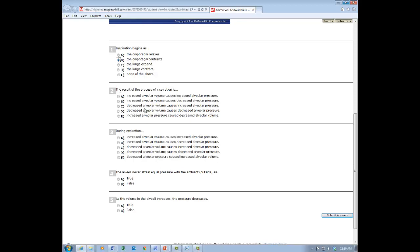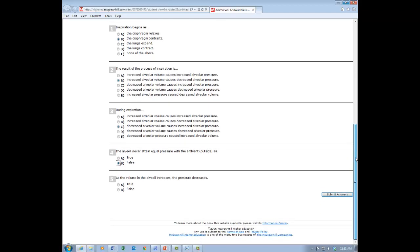Therefore, we have increasing alveolar volume causing decreased alveolar pressure. During expiration, which of the following will happen? We're going to have decreased alveolar volume causing an increased alveolar pressure. And alveoli never attain equal pressure with the outside air — that would be false, because that's what stops exhalation and inhalation. Otherwise we would continue to inhale until our alveoli burst. Yes, they become equal at the end of inspiration and expiration. And as the volume in the alveoli increases, the pressure decreases — that is a true statement according to Boyle's Law.